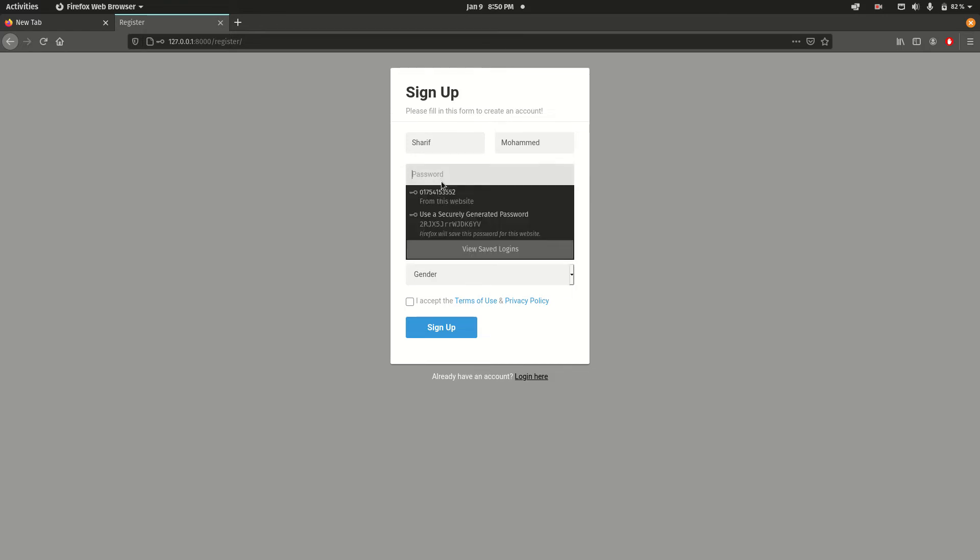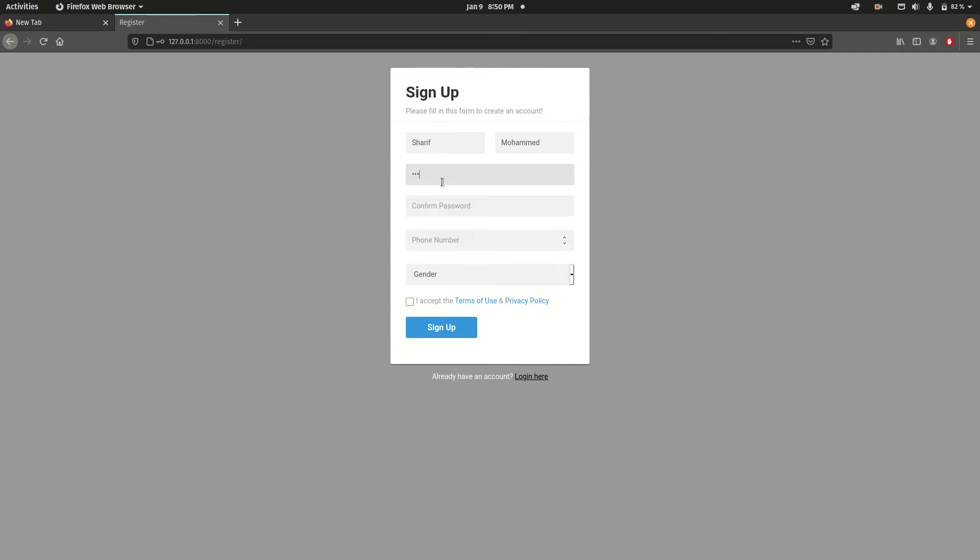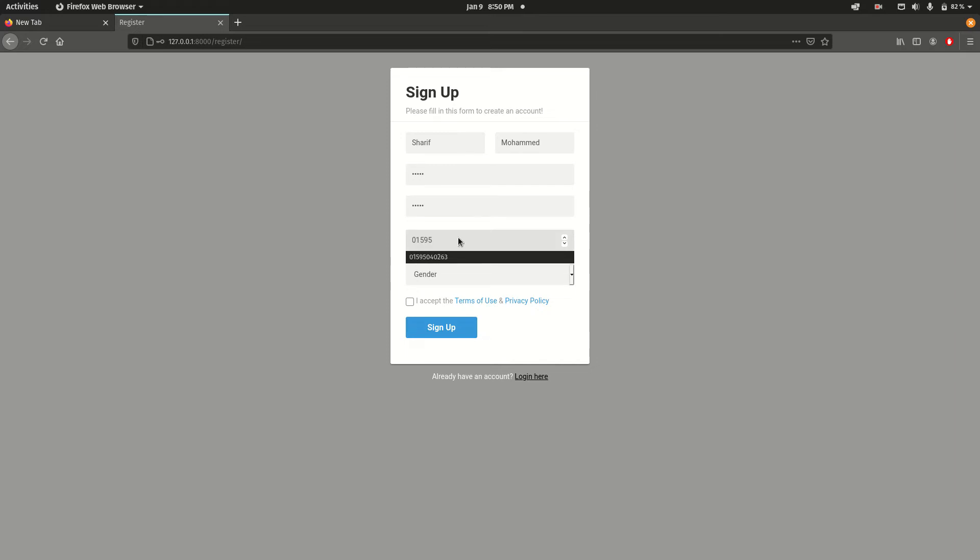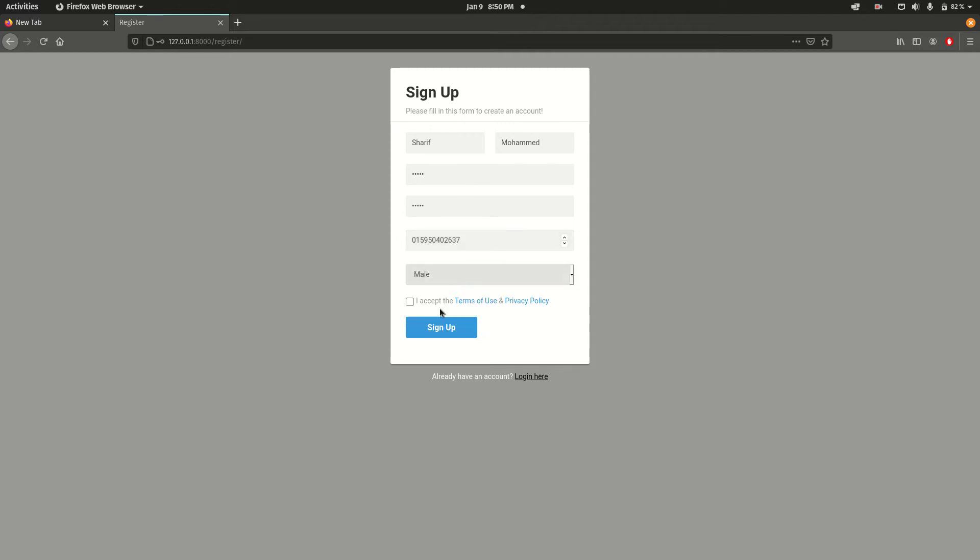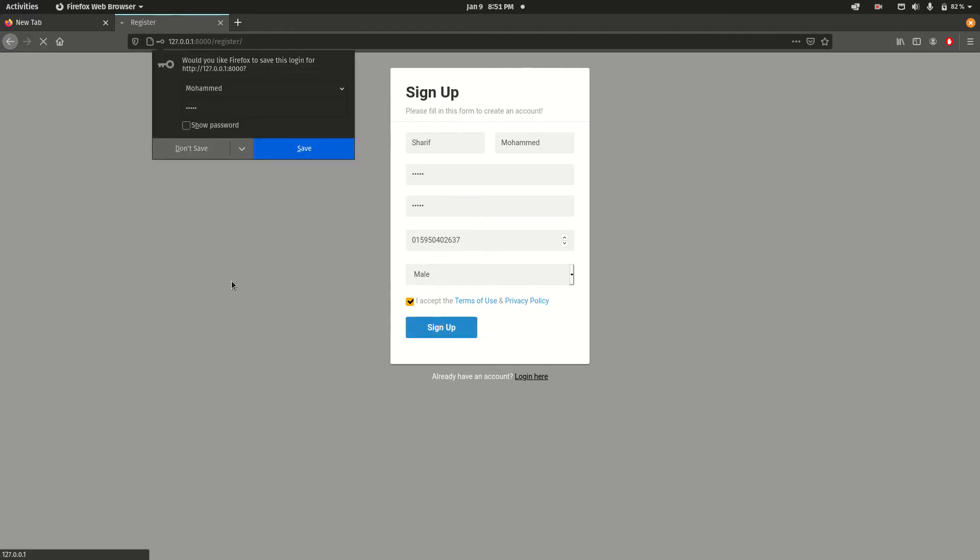And then I want to add a phone number. Let's say zero one nine five zero four three seven.